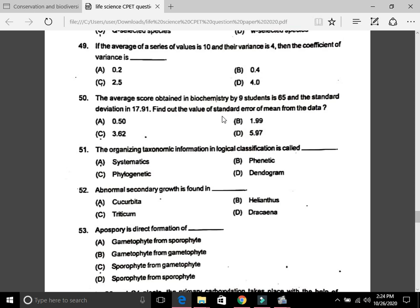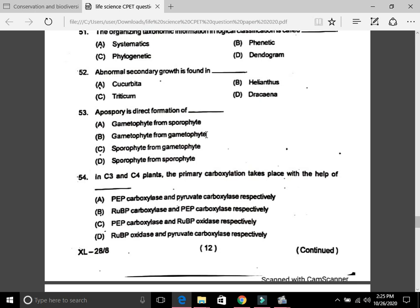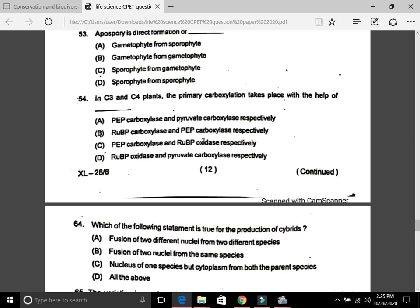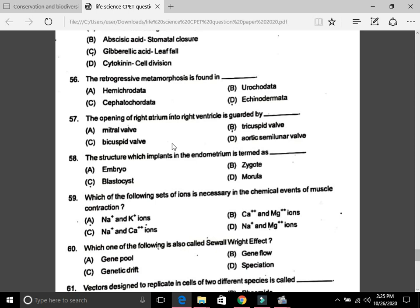Question 51: The organizing of taxonomic information in logical classification is called systematics — that is A. Question 52: Abnormal secondary growth is found in Dracaena — that is D. Question 53: Apospory is the direct formation of gametophyte from sporophyte — A. Question 54: In C3 and C4 plants, primary carboxylation takes place with the help of RuBP carboxylase and PEP carboxylase respectively — the answer is B. Question 55: Which pair is not correctly matched? The answer is C, gibberellic acid and leaf fall.